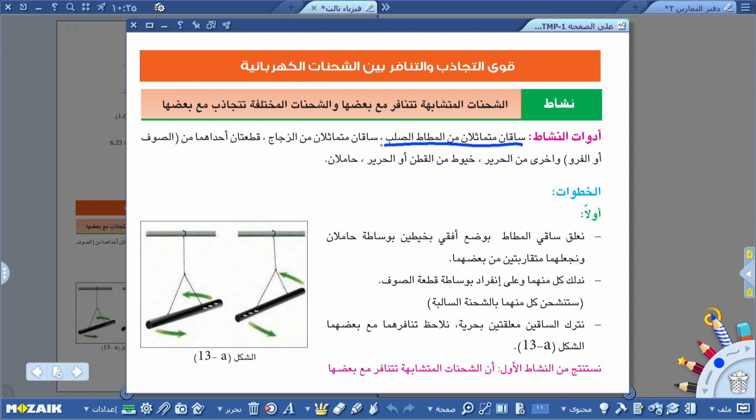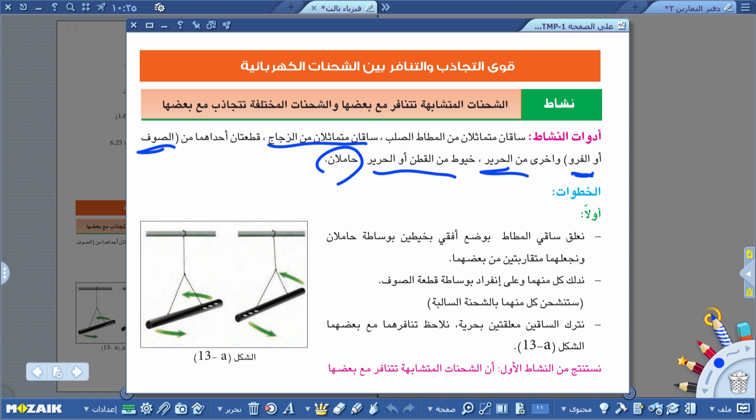أدوات النشاط: ساقان متماثلان من المطاط الصلب، وساقان متماثلان من الزجاج، قطعة من الصوف، قطعة من الفرو، قطعة من الحرير، خيوط من القطن أو الحرير، وحاملان. يُكتب النشاط في الامتحان الوزاري بهذه الطريقة: أدوات، ثم خطوات، ثم استنتاج، ولا ننسى الرسم.